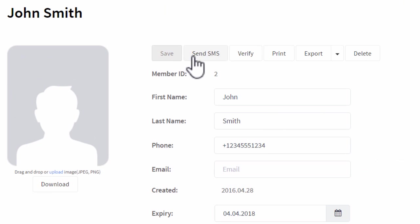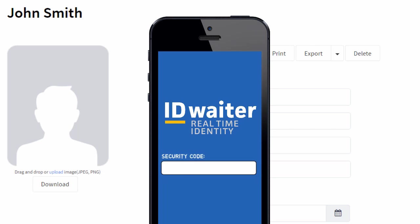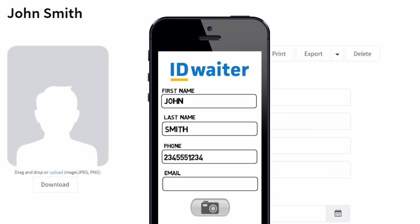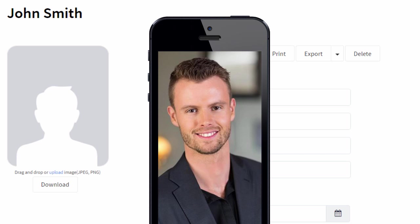Then send an SMS text message to each member with their own personal code. They'll download our free mobile app and enter that code to verify their identity. And then they can fill in any data you need and snap their own picture. IDWaiter — it's just that simple.